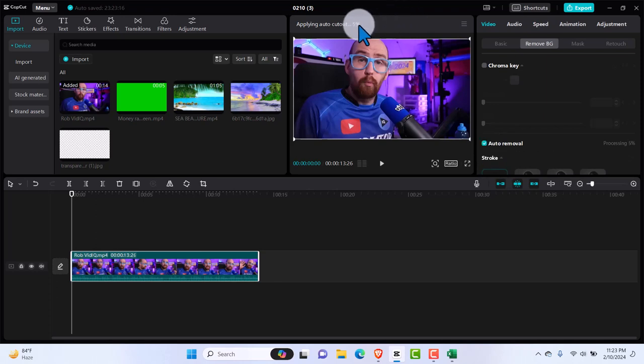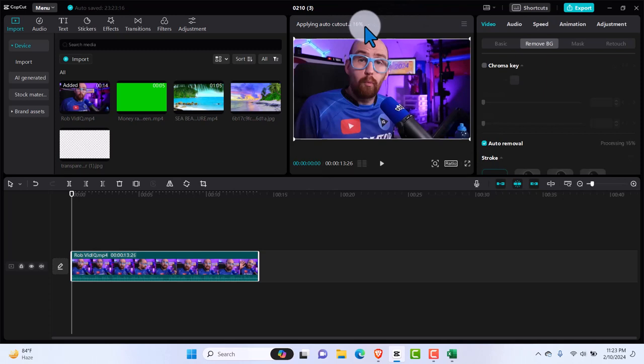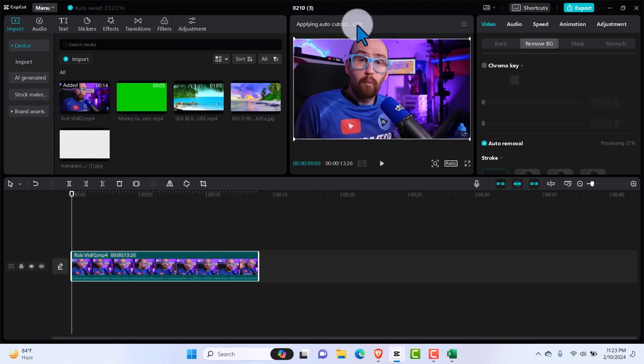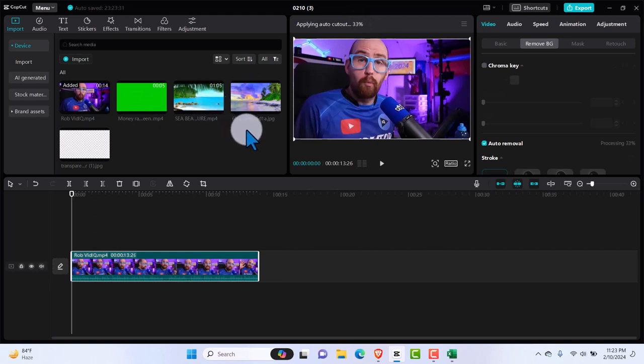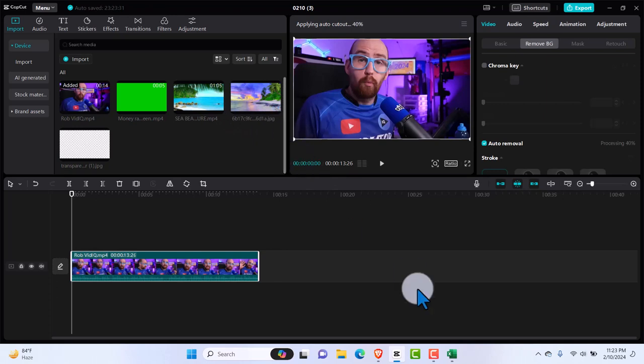As you can see, it's processing here. It's going to take a bit of time, but definitely it's going to give us a very good cut out. I don't want to waste your time on it because we are going to be going into adding green screen, adding another video behind it, adding images behind it. So I'm just going to pause it. And once we are done removing the background, I'll come back to it.